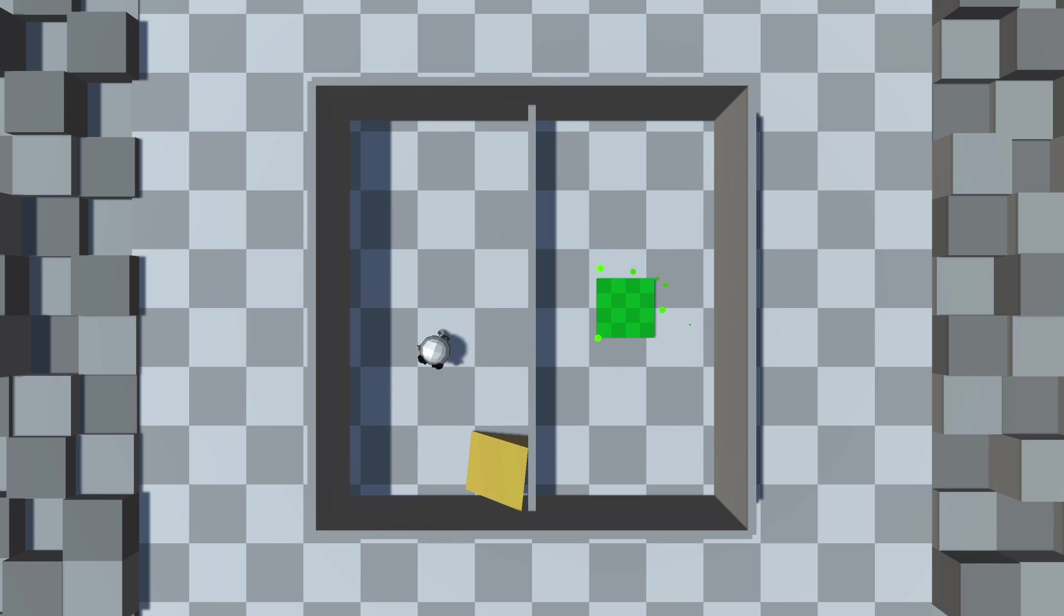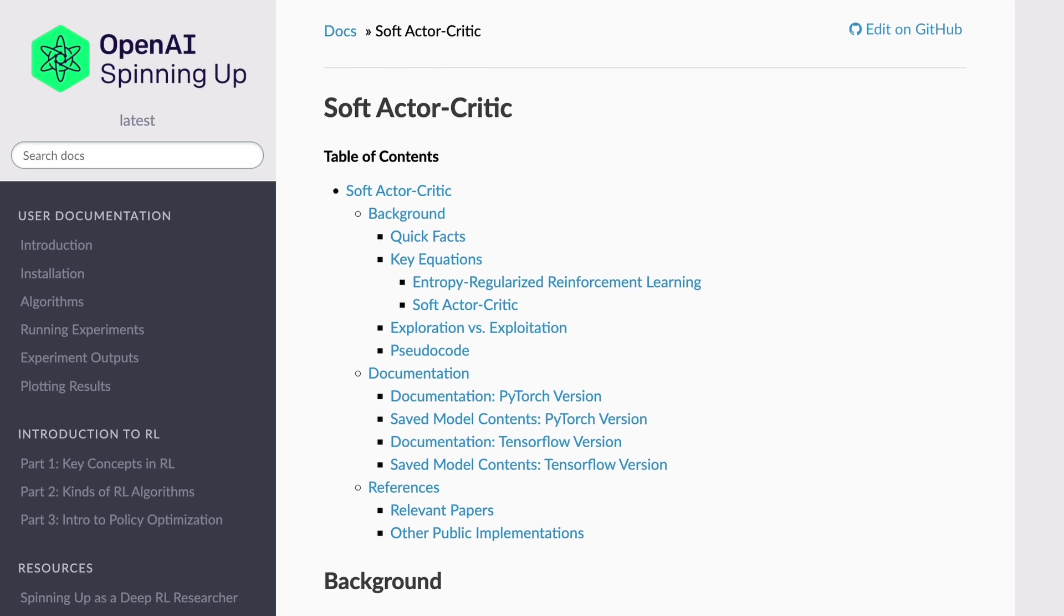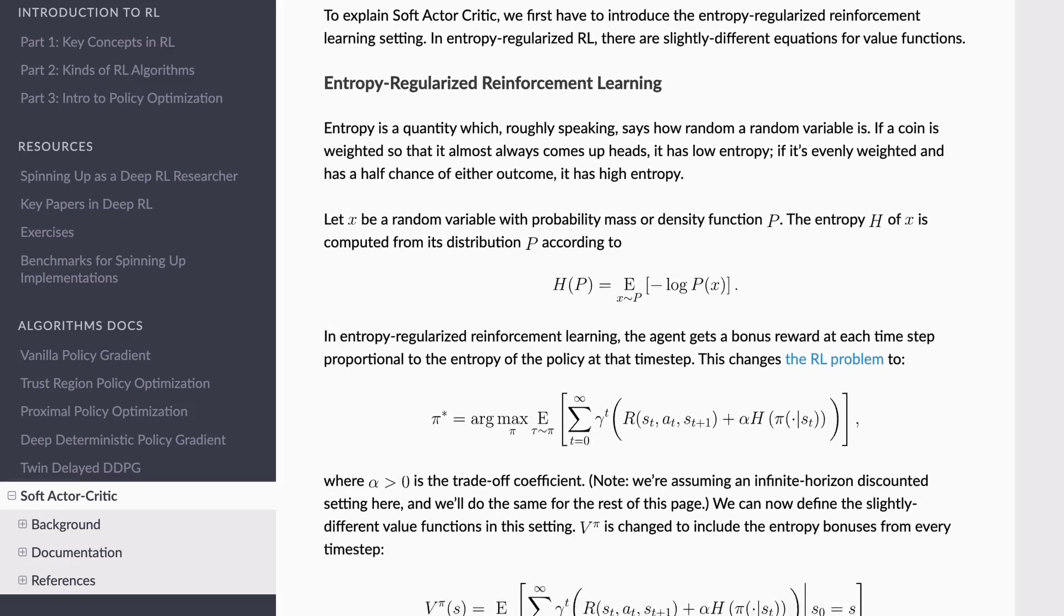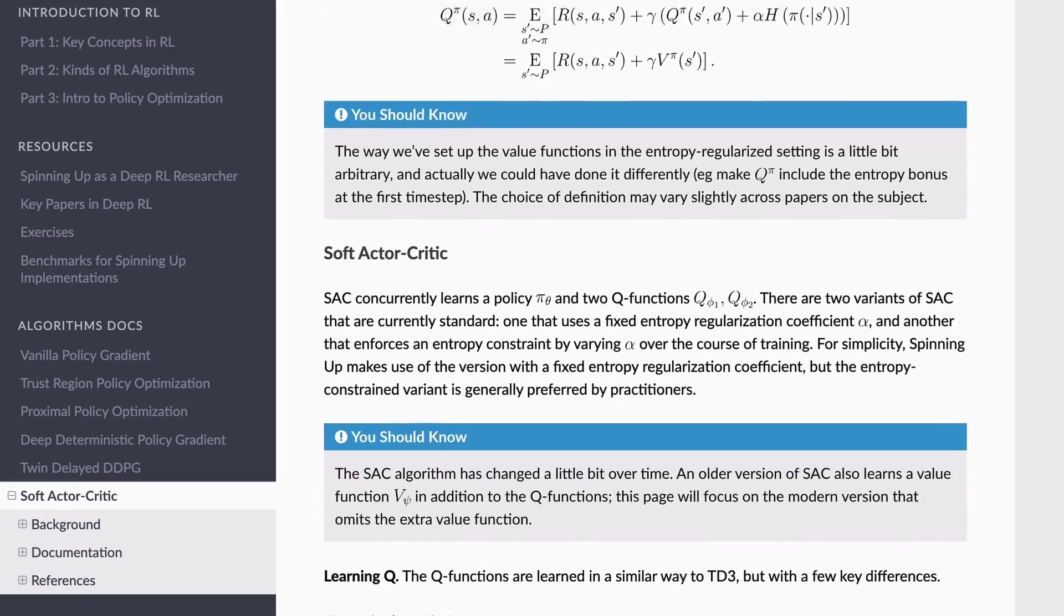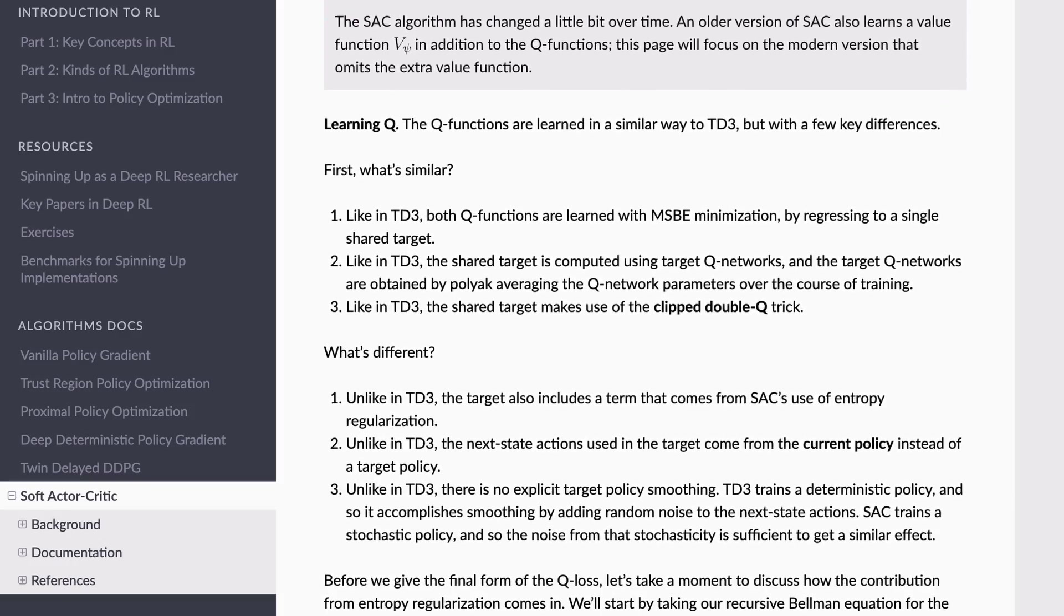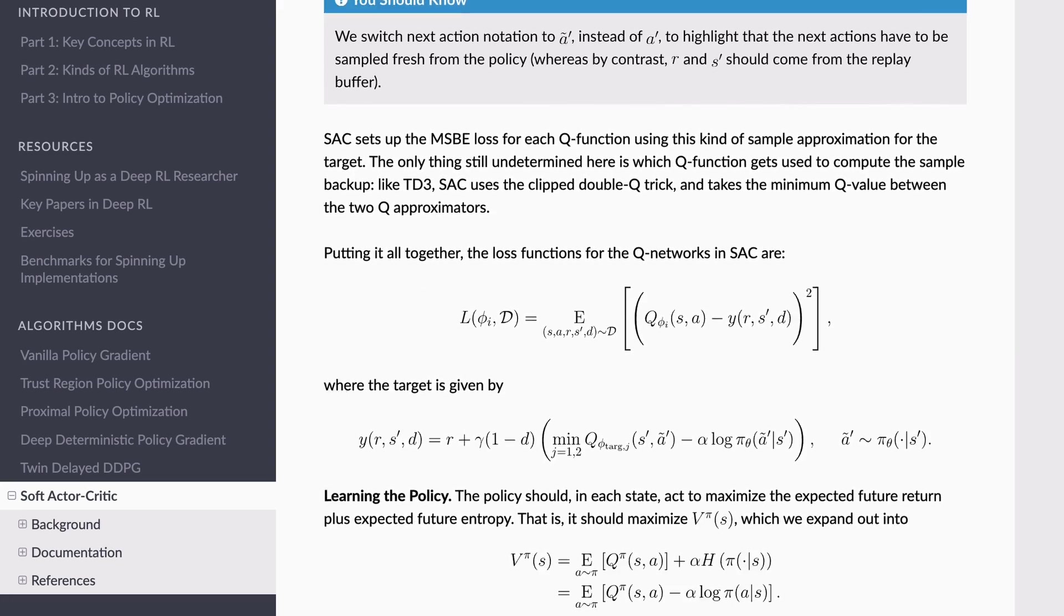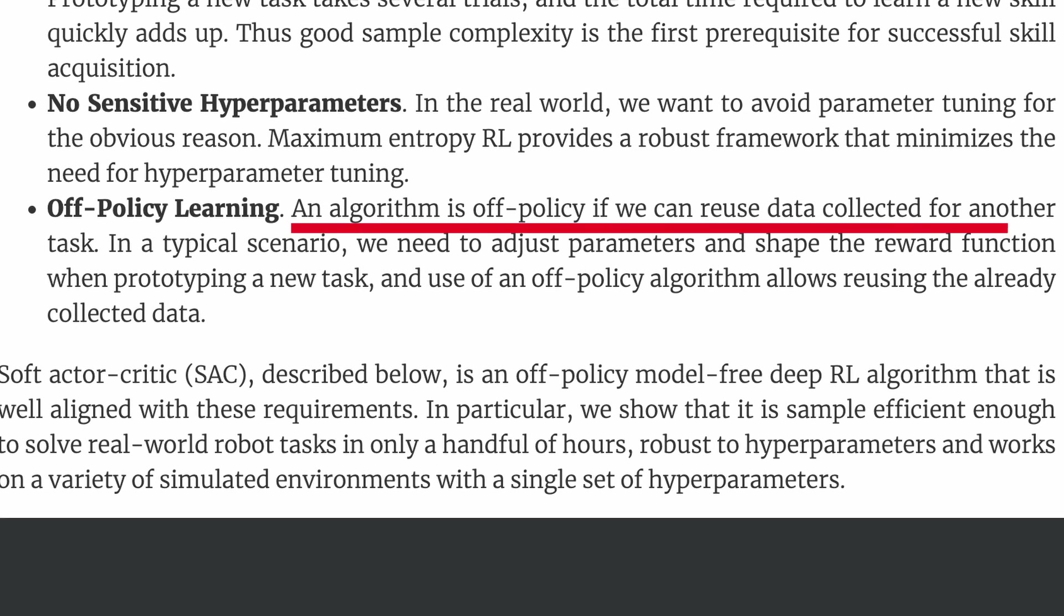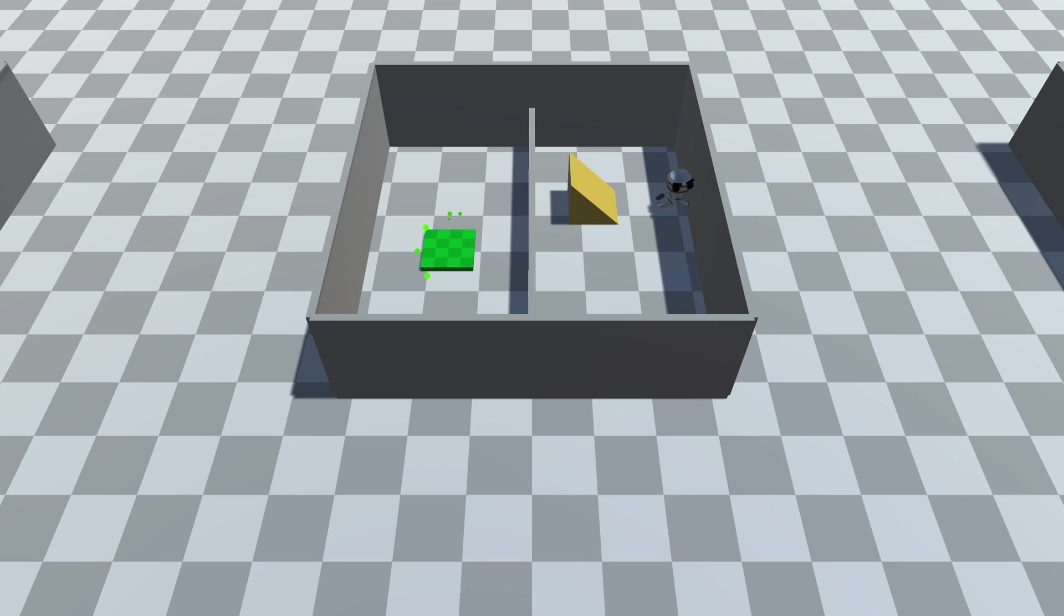I looked into different training algorithms, and from what I understand, if your runs are costly, aka it is hard for you to get many runs, it is better to use Soft Actor Critic or SAC algorithm, because this algorithm reuses runs to further train the agents. So I set up the configuration file to use the SAC algorithm, and it didn't work either.